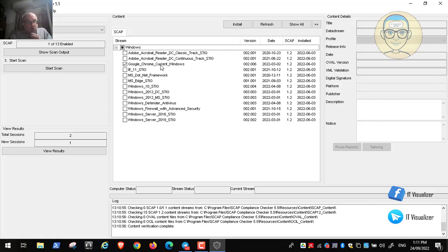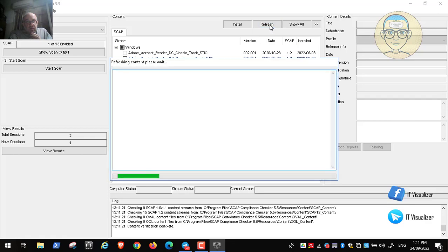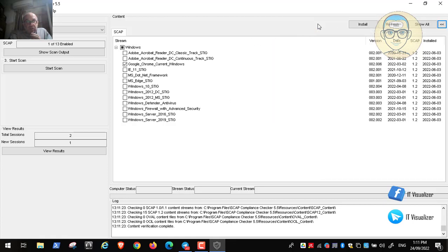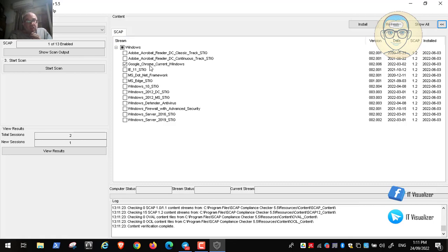You can tell it to scan vulnerabilities on Chrome — 'Chrome Current Windows' — so it will scan Chrome on your current Windows operating system. You can also choose Windows 11 or many other options. You can have it refresh and get the SCAP content automatically, or you can download it from the website and import it. Let's choose Chrome Current Windows and tell it to install.